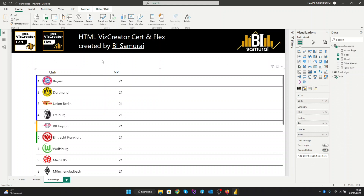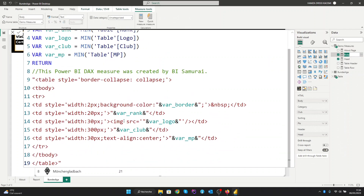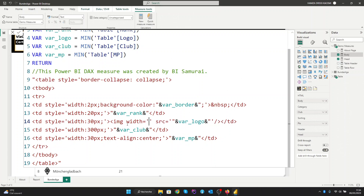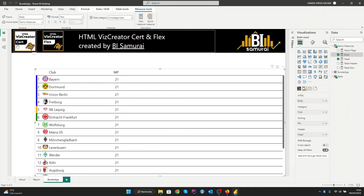We also need to align the club title with all the club names. To fix this problem, we have an issue with the logo. We can go into the body and give images the same width as the column. We can give it a width of 13 pixels, same as the column. Let's enter to see the result.